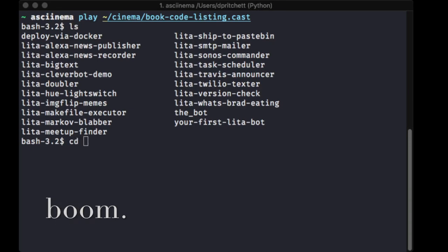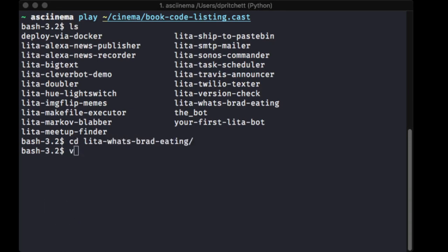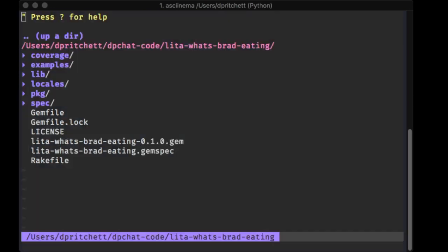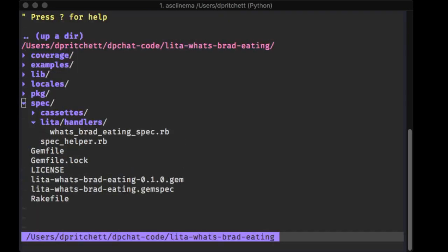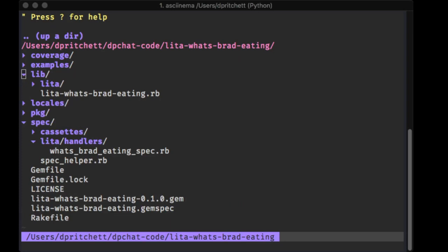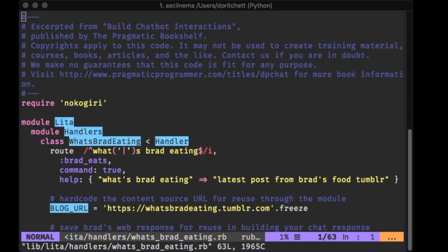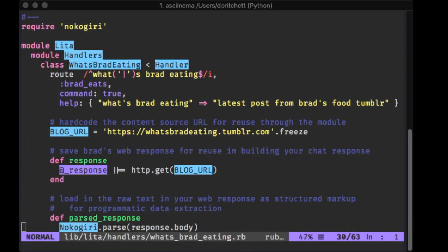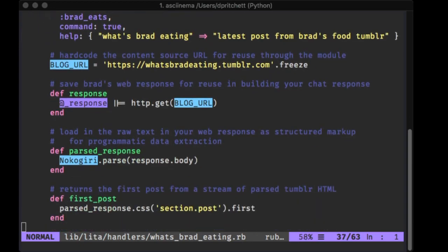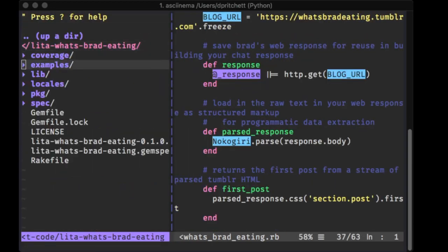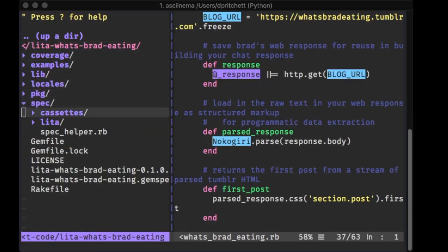Don't worry about getting stuck, because every single chapter comes with a full code listing that you can download and run right next to the book. If you get tired of typing it, run the code. If you type it in wrong, go check it out and see what's different. And again, every single chapter has tests, so you'll know that your code works every time.